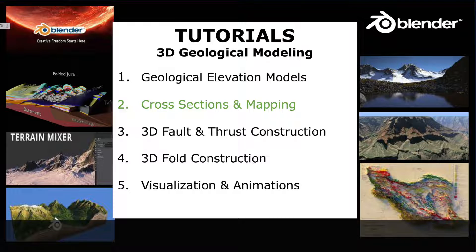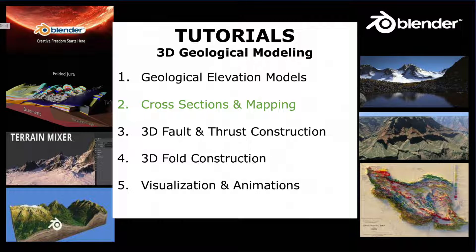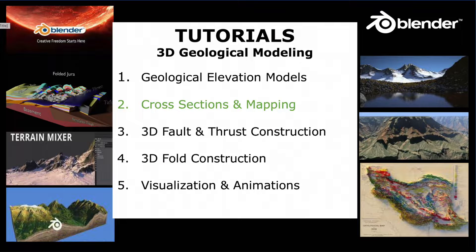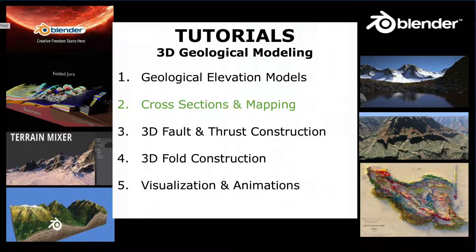The five tutorials are designed to introduce geoscientists, teachers and students how to reconstruct with Blender complex geological structures in virtual reality.